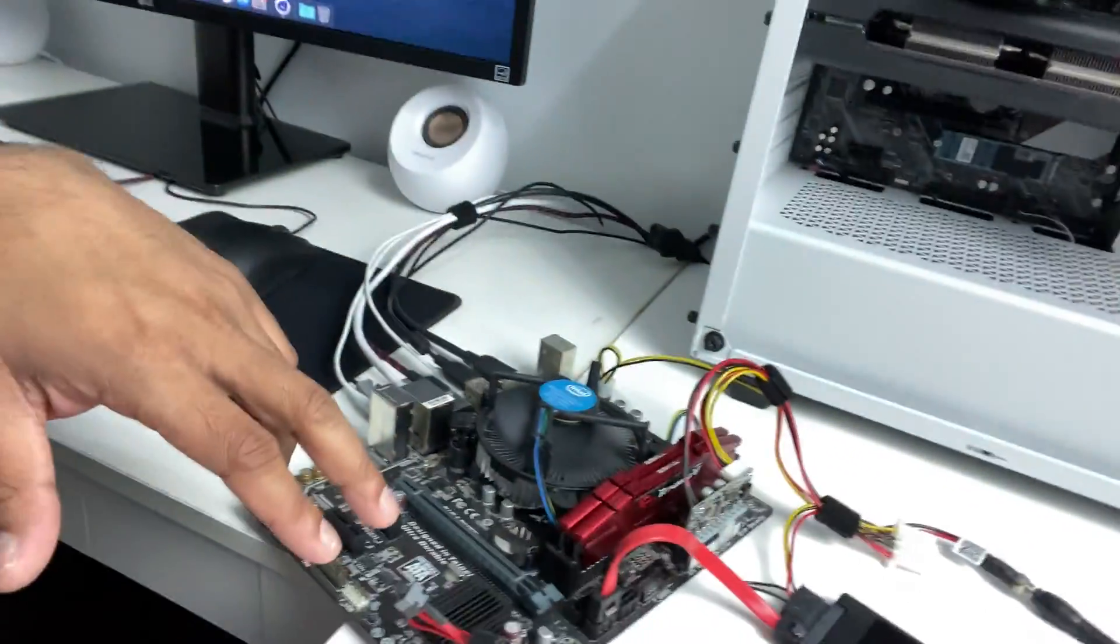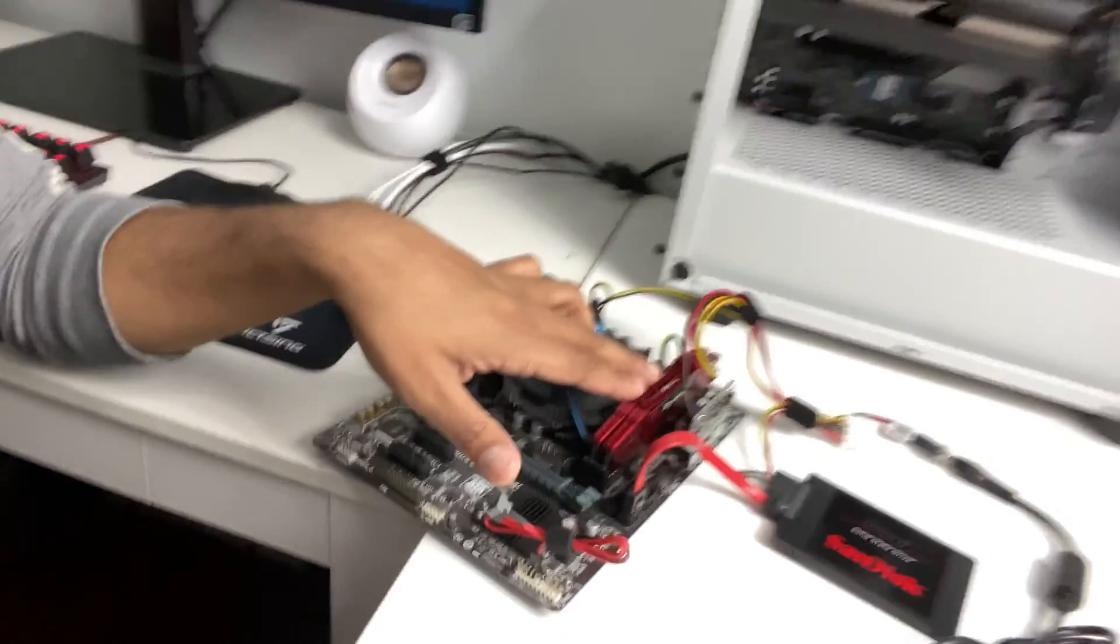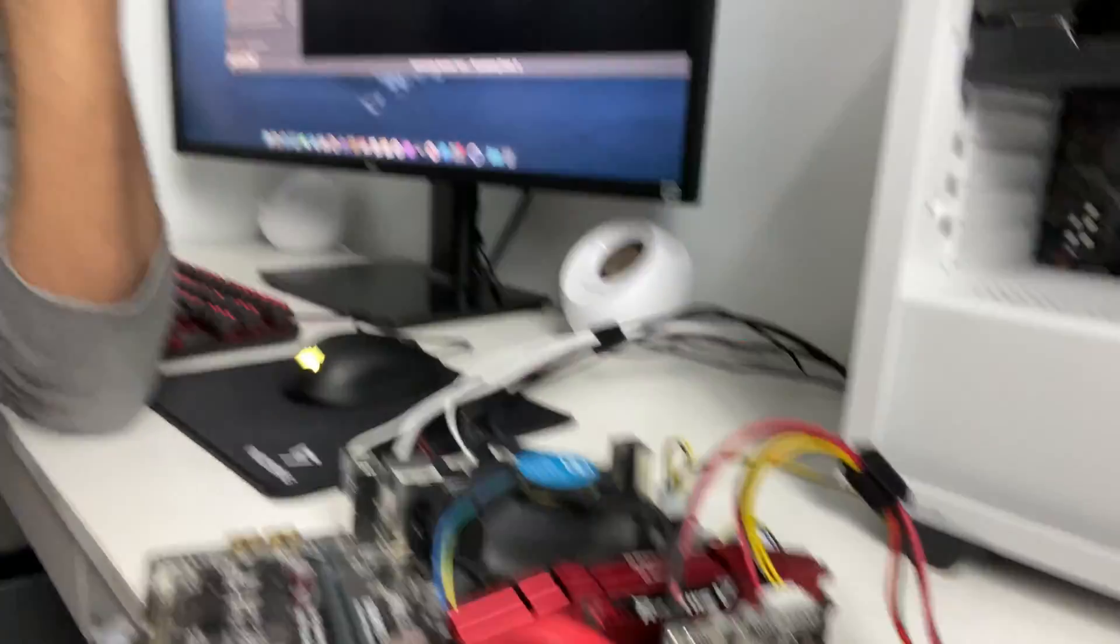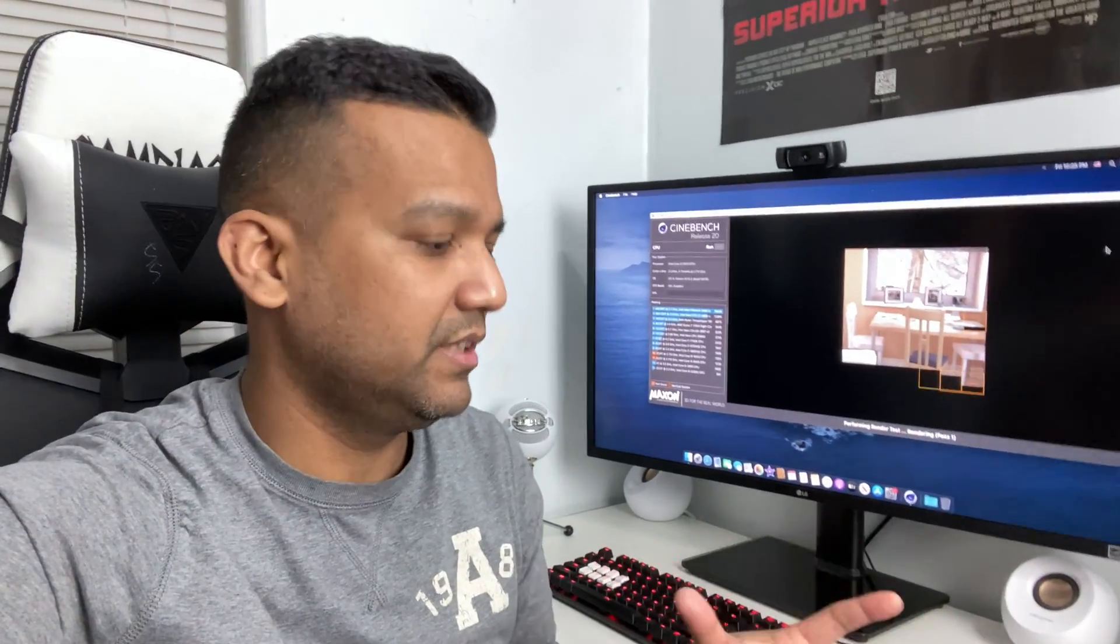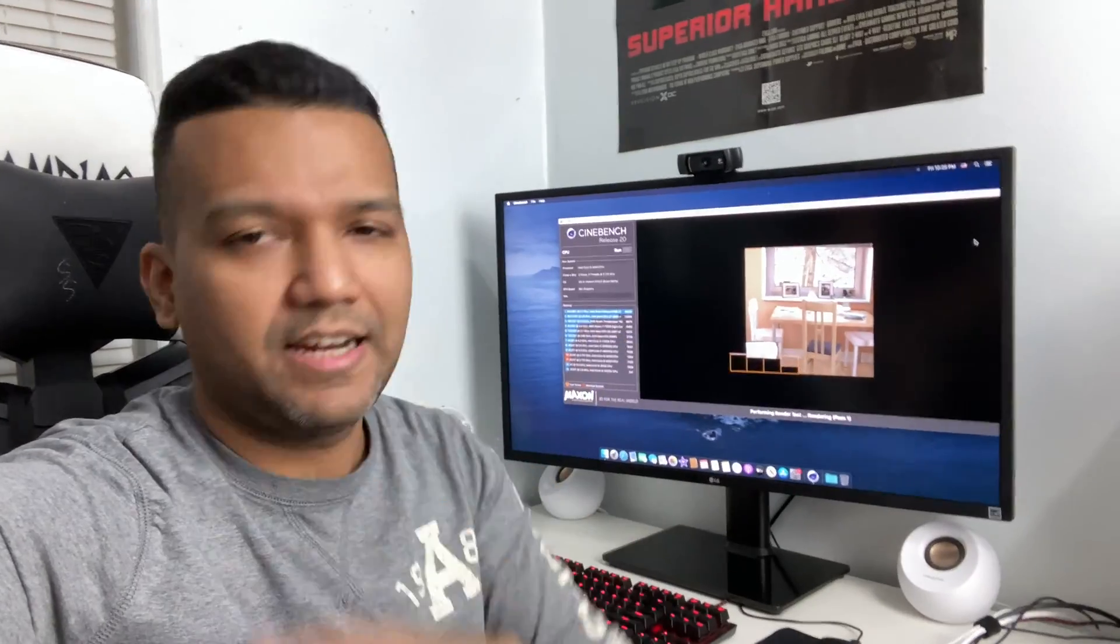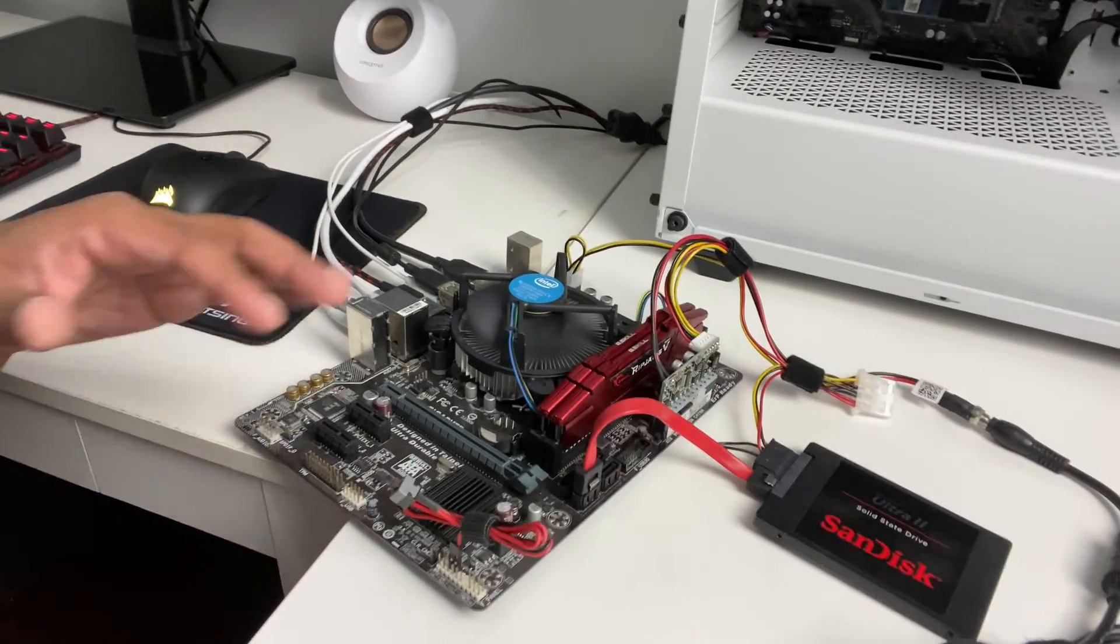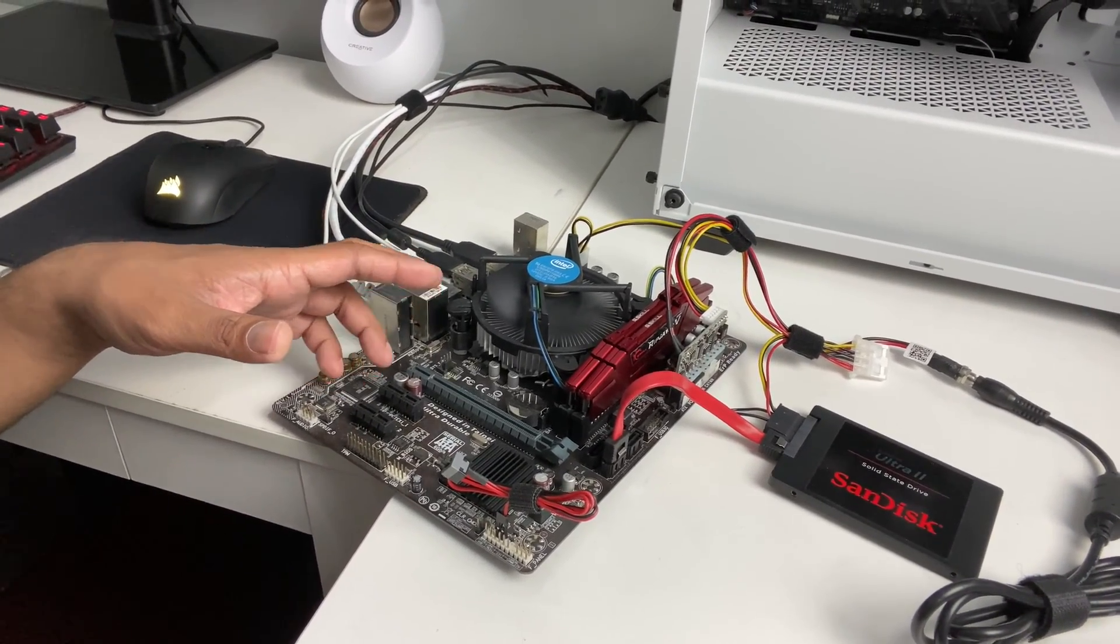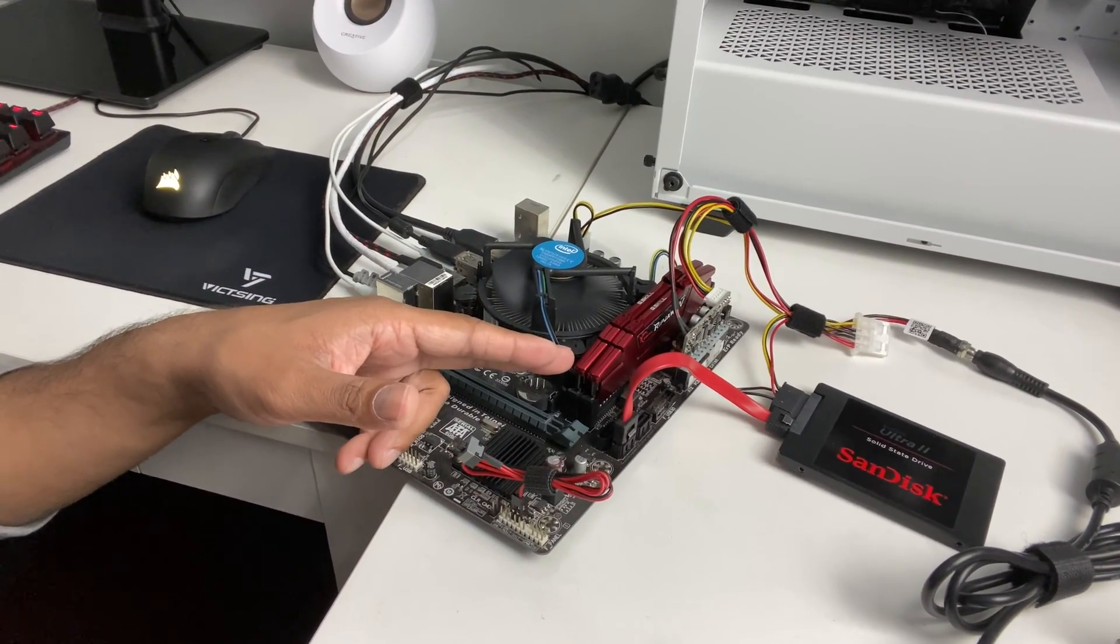We have a 160 watt Pico power supply right here, and Pico power supply is great if you're planning on building like a mini-ITX build. You can't go wrong with Pico power supply.